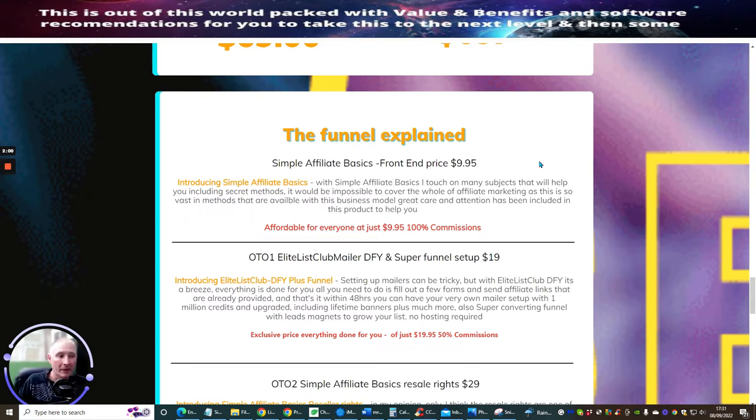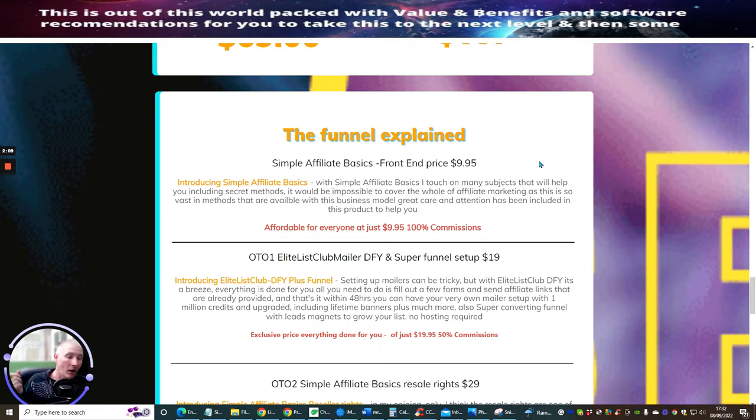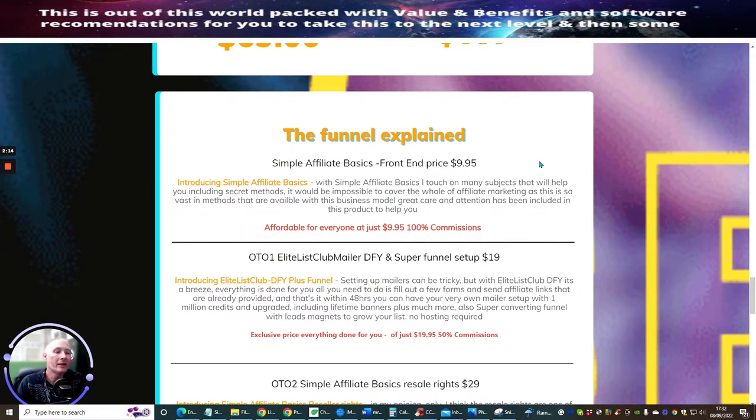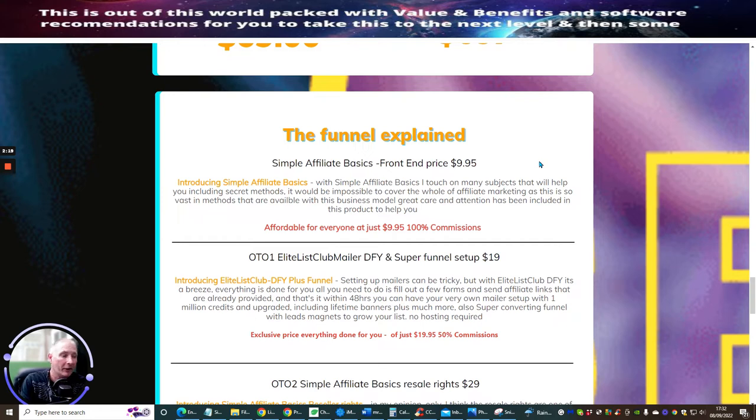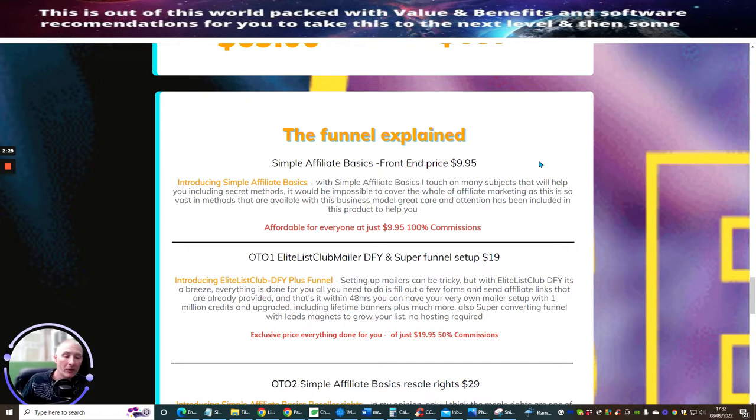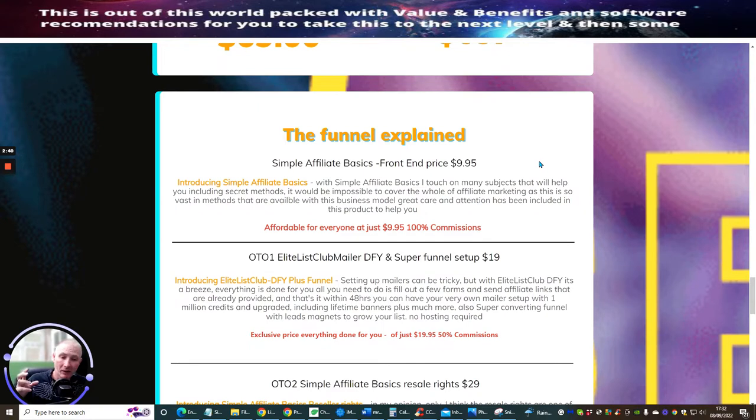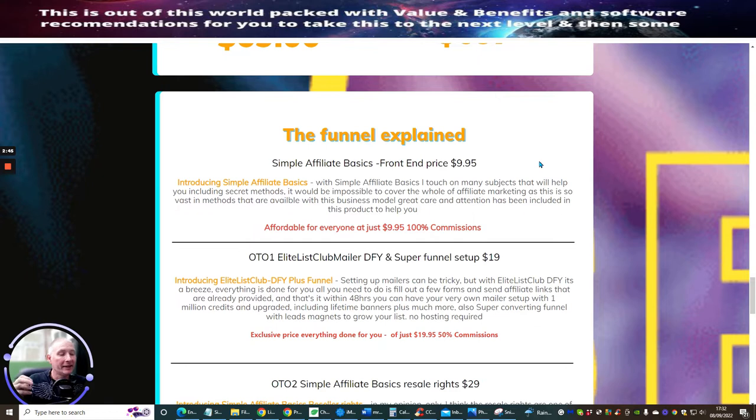So you might be asking yourself right now, what is Simple Affiliate Basics? With Simple Affiliate Basics, I touch on many subjects that will help you, including secret methods. Because it would be absolutely impossible for me to cover the whole of affiliate marketing, as you're well aware. But what I can do is tap into methods that work where I actually make money online with. There's vast methods out there available with the business model, and I've given great care and attention that has been included inside this product to help you.